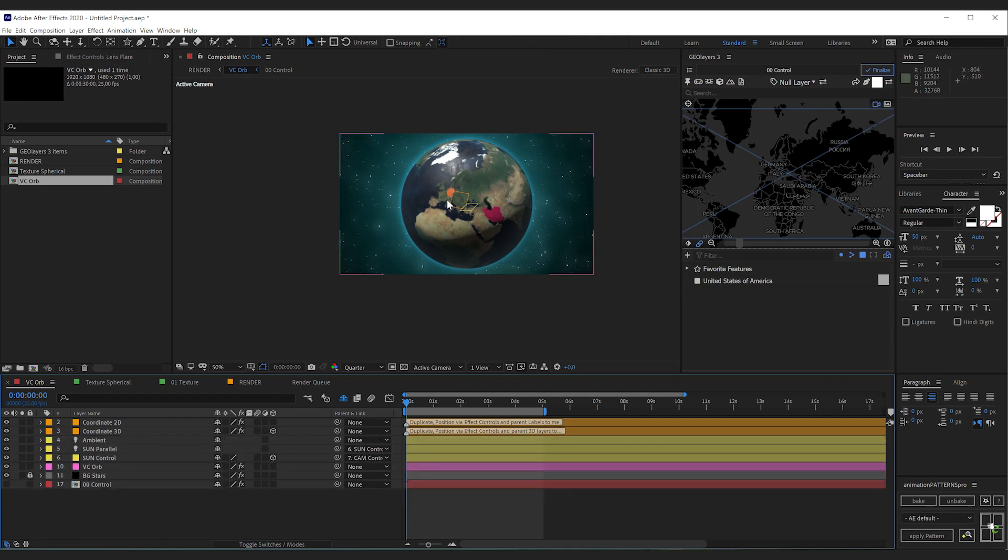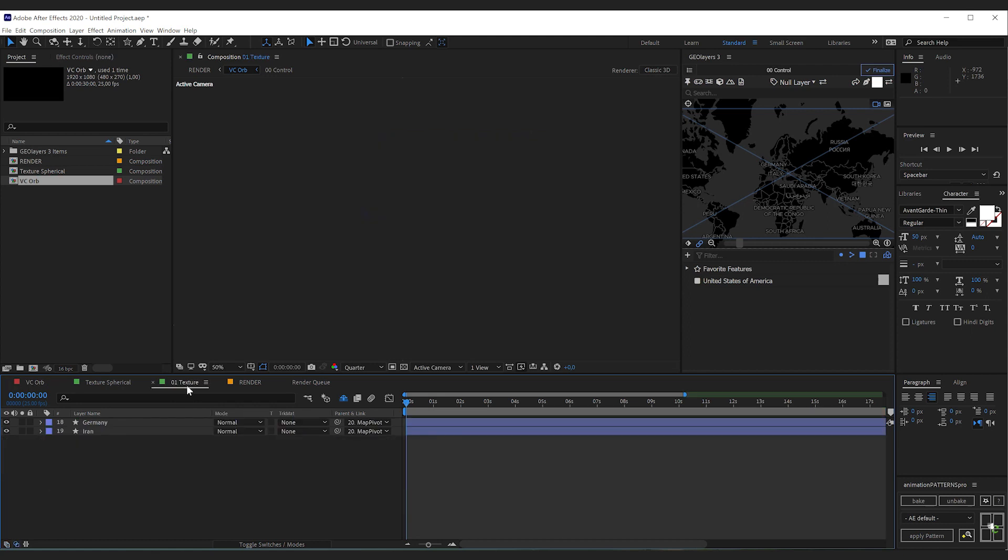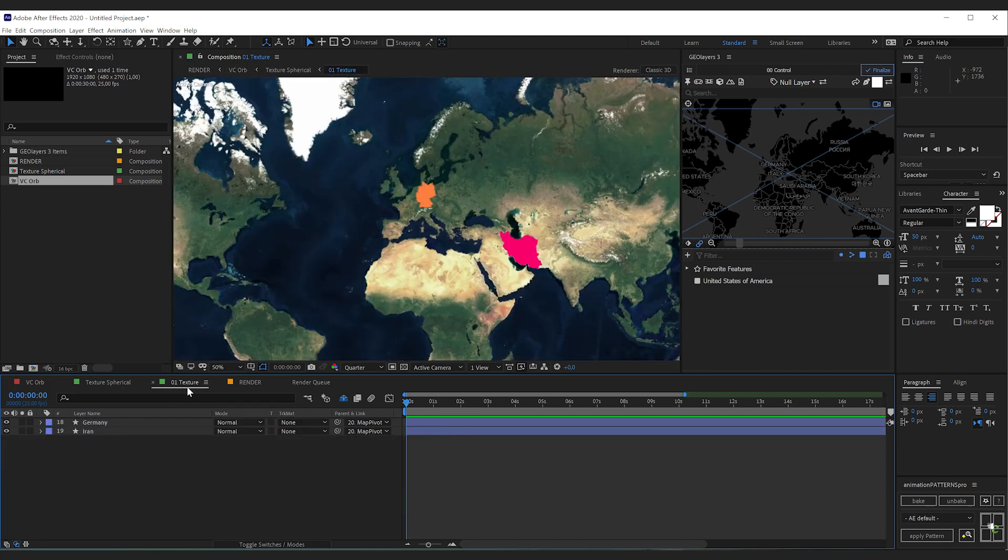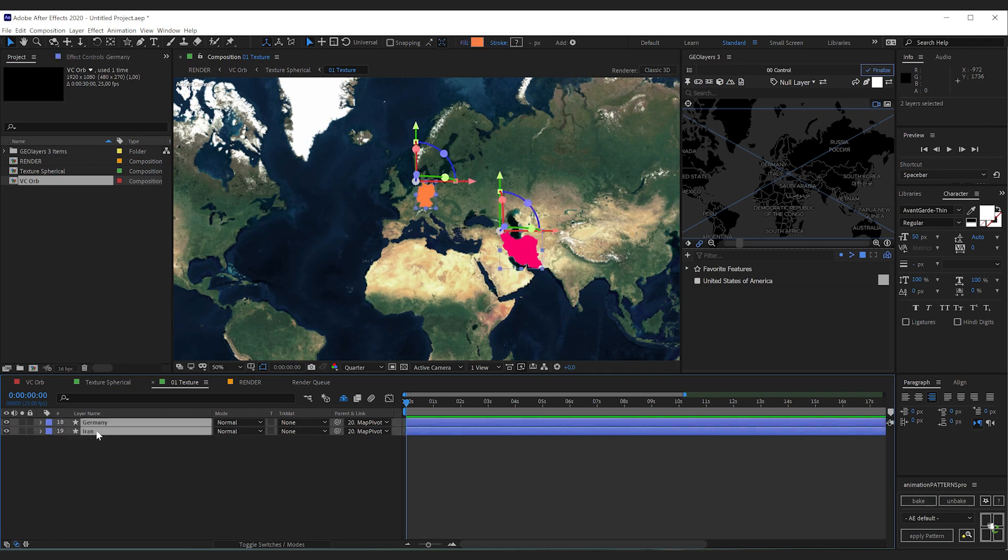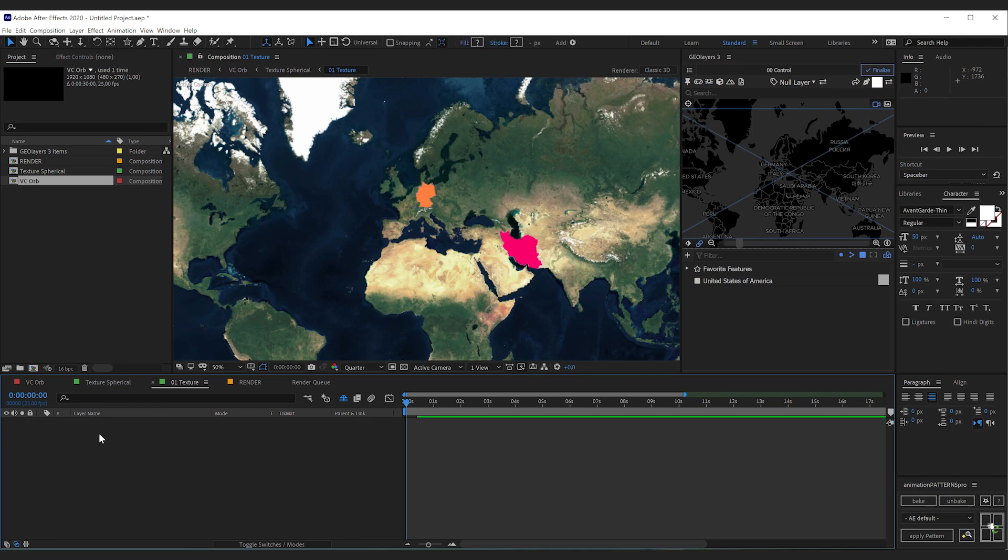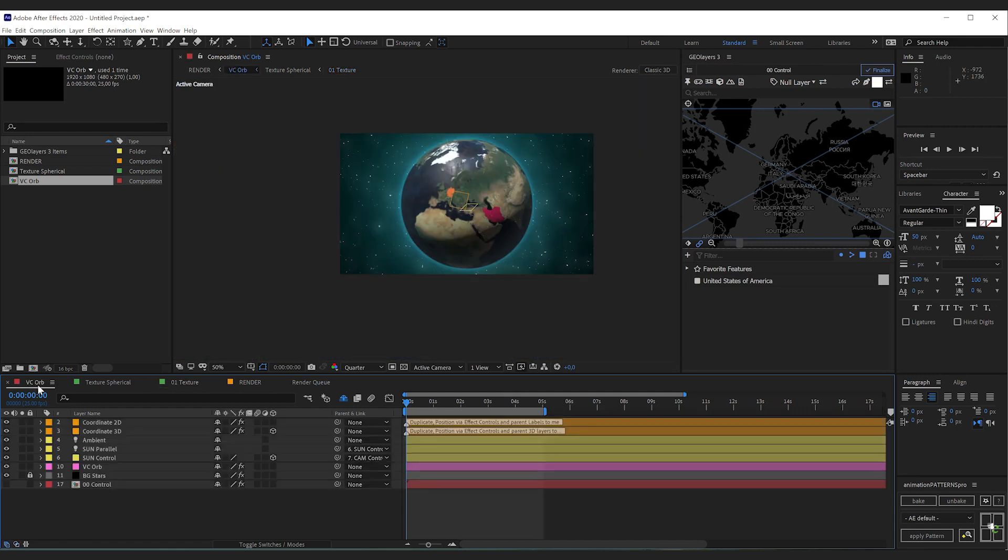But what about the highlighted countries? Have a look in the texture composition. There you will find two shape layers, Germany and Iran. Simply select them and remove them. Now let's go back to our VC ORP composition.